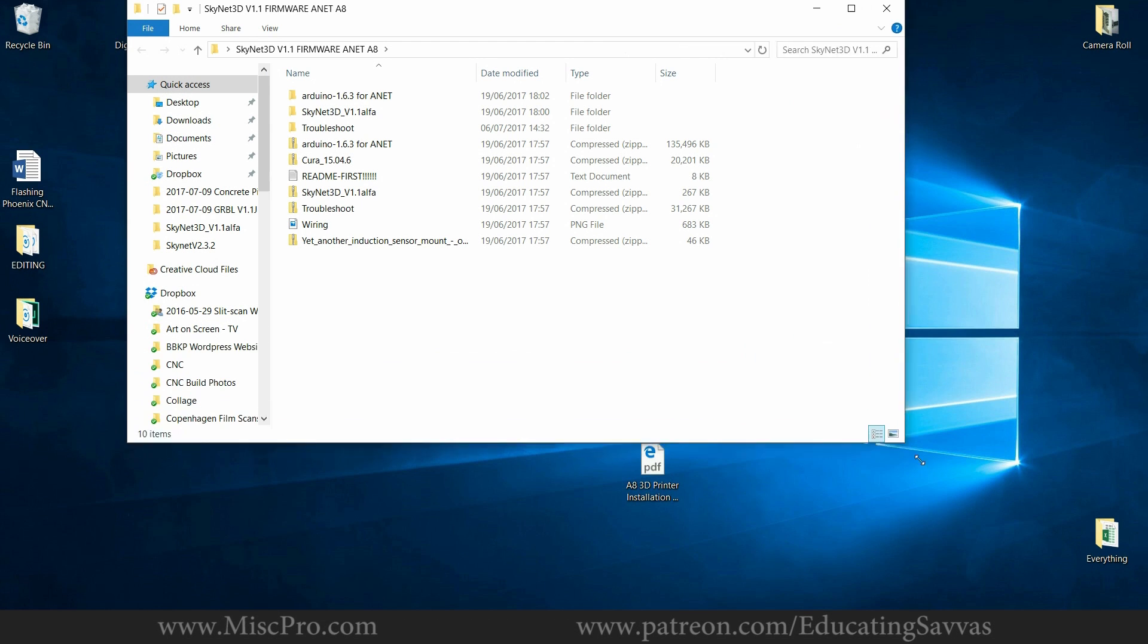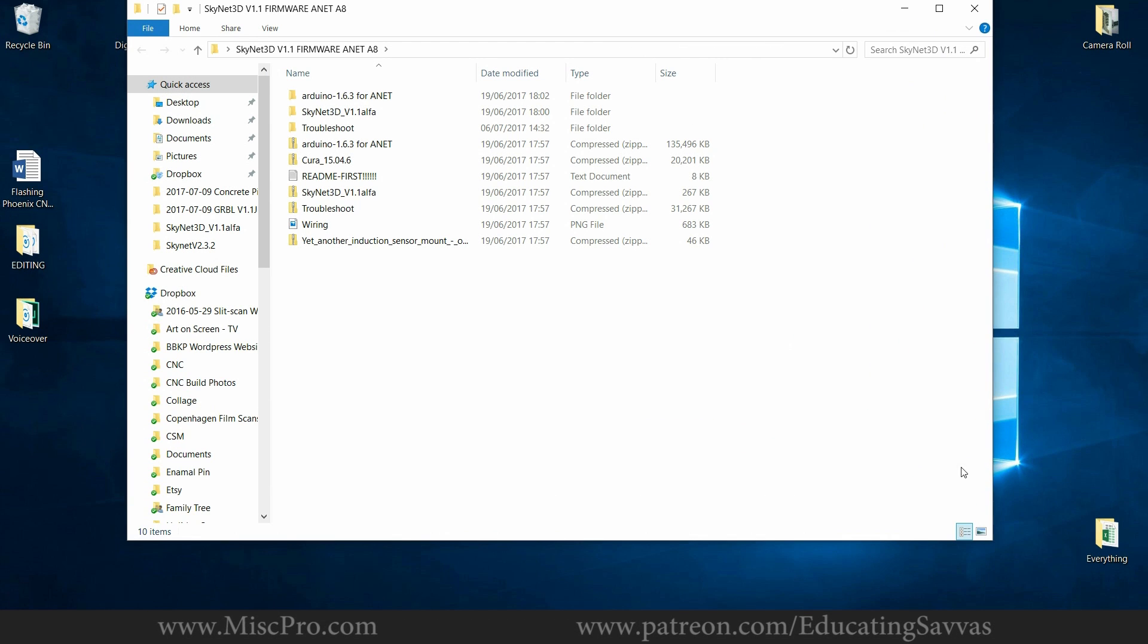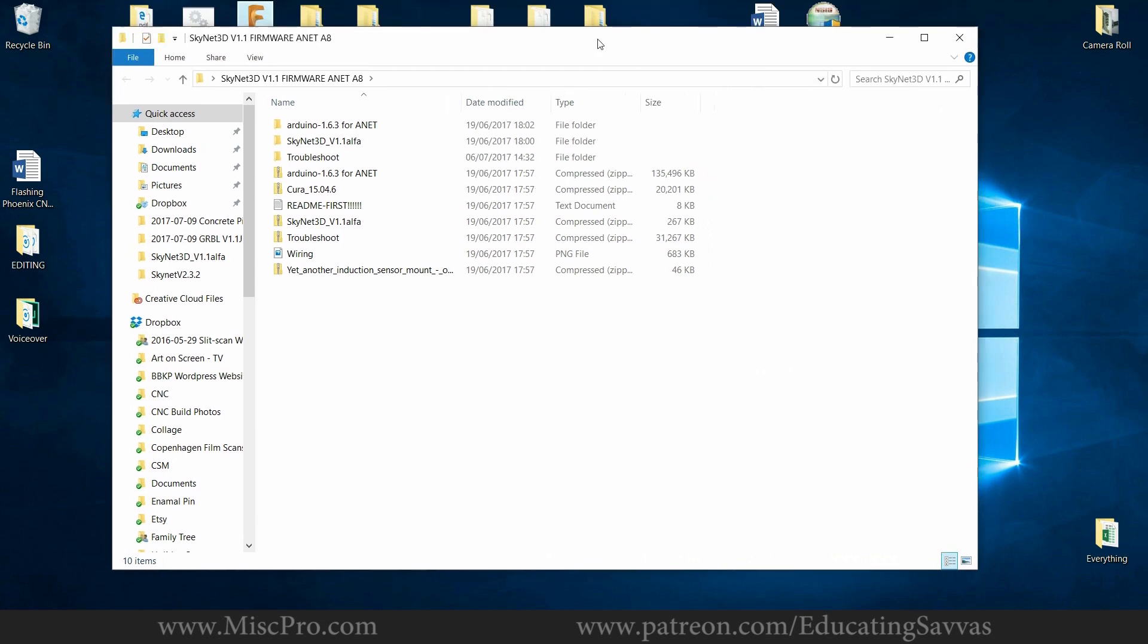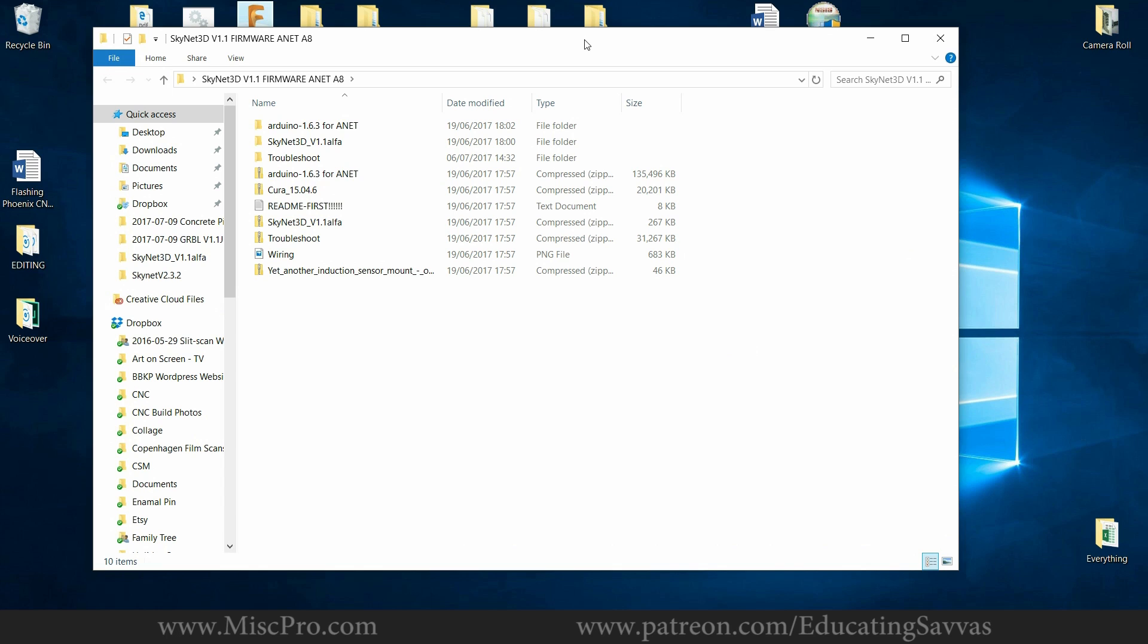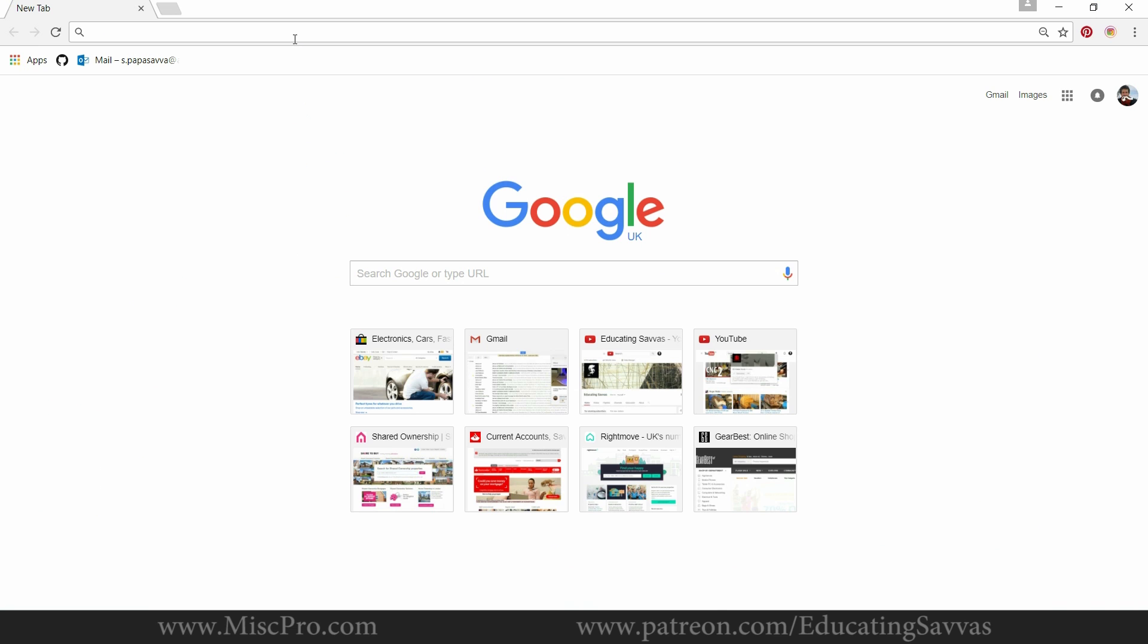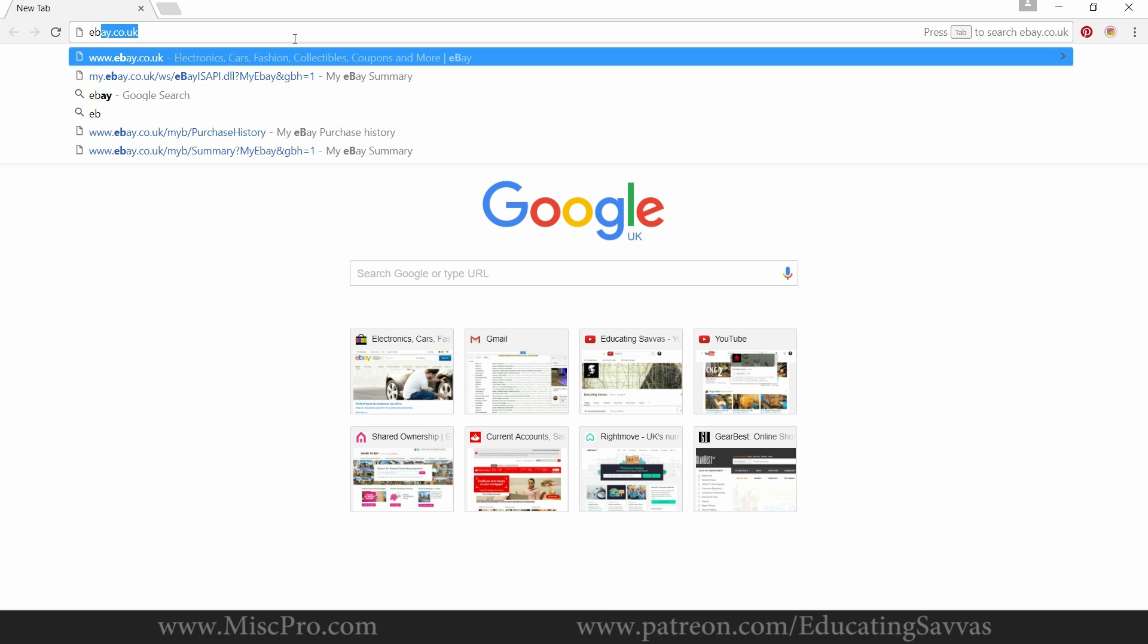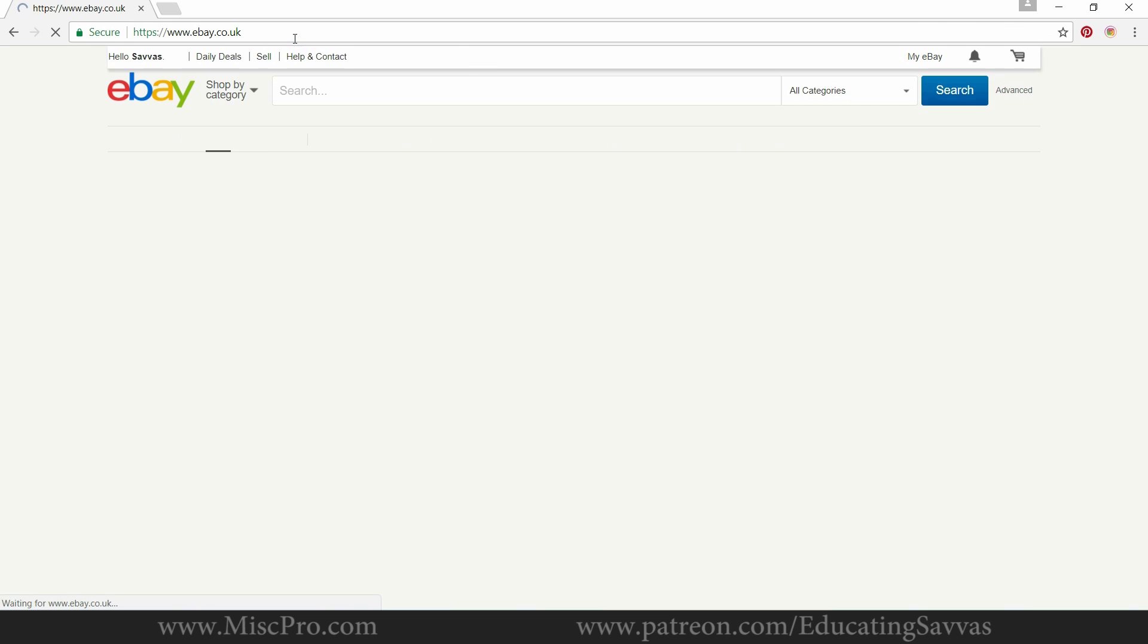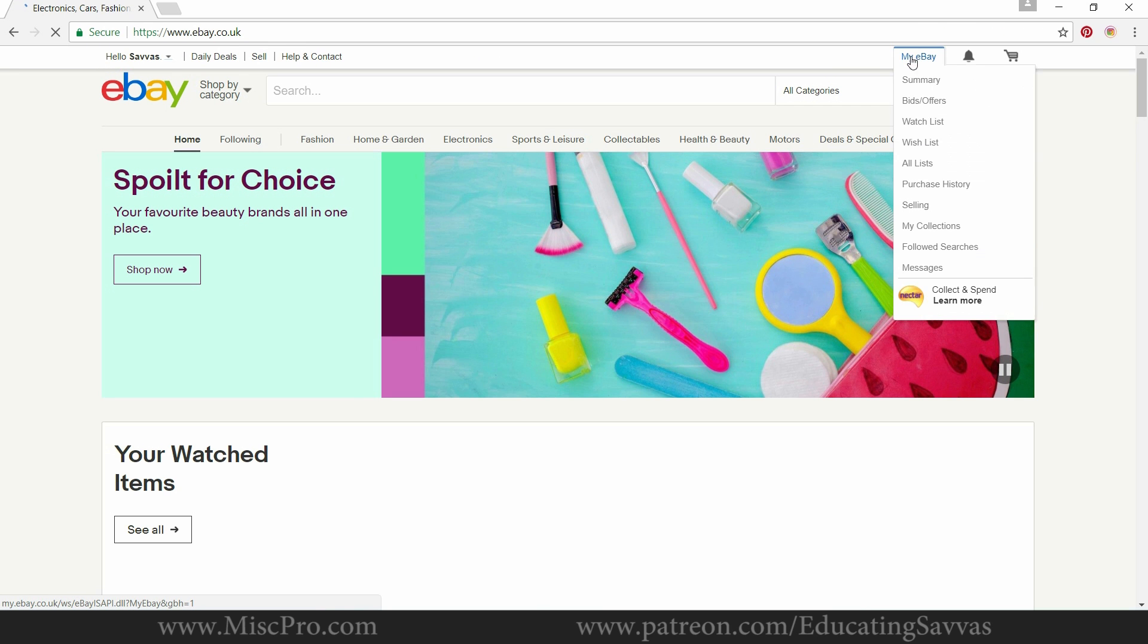Okay, so I've managed to brick the controller on the Annet A8 and I've got myself a device to unbrick it. I'll just go to my eBay and show you what I bought.